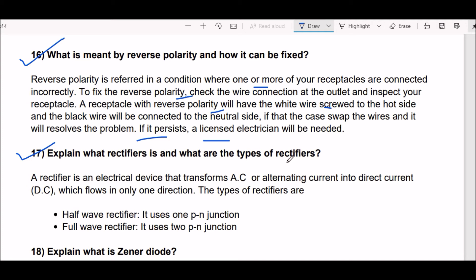Next question: explain what a rectifier is and what are the types. A rectifier is an electrical device that transforms AC or alternating current into direct current, which flows in only one direction. The types of rectifiers are: first, half-wave rectifier, and second, full-wave rectifier. A half-wave rectifier uses one PN junction and a full-wave rectifier uses two PN junctions.